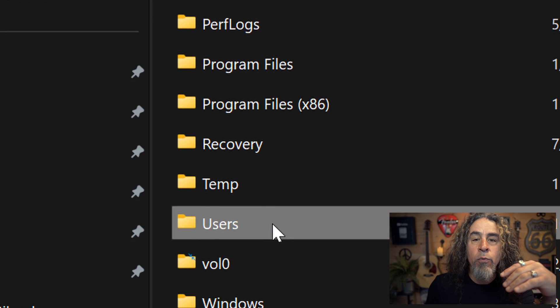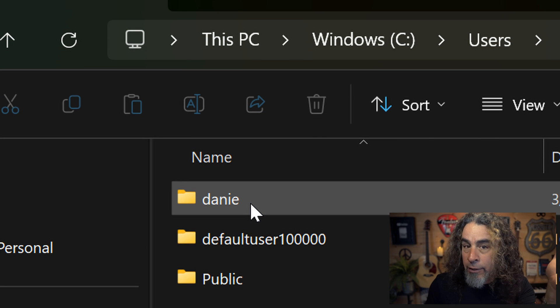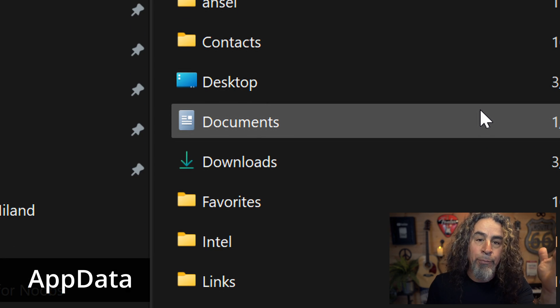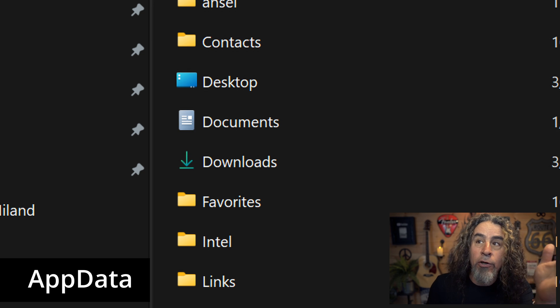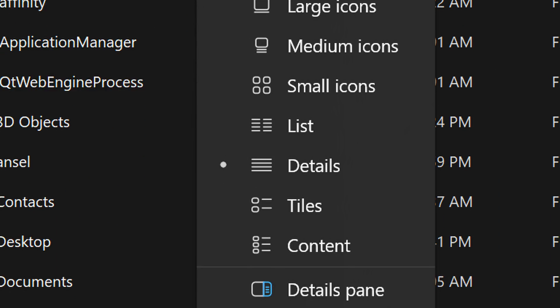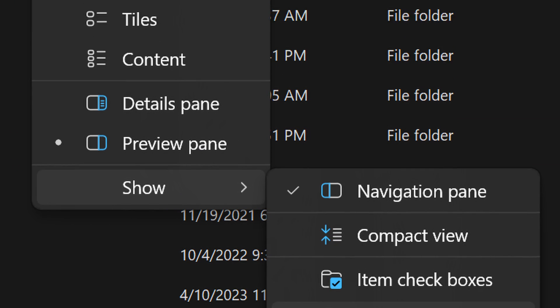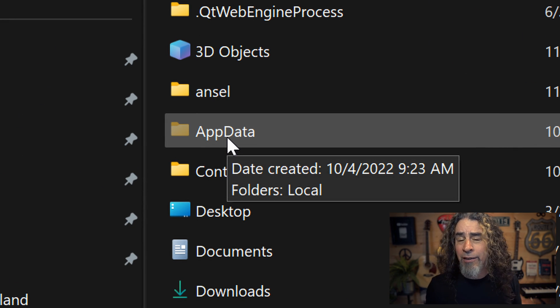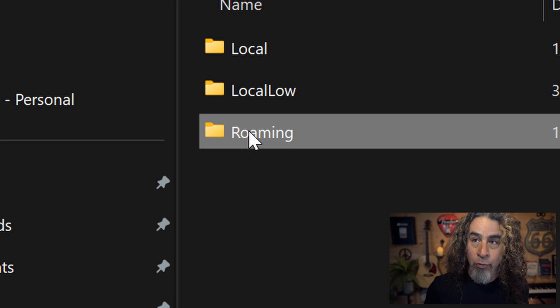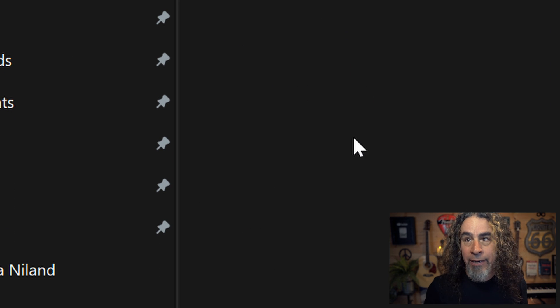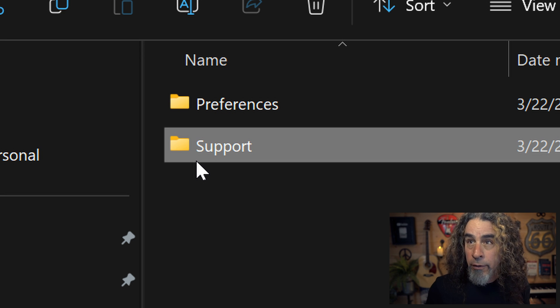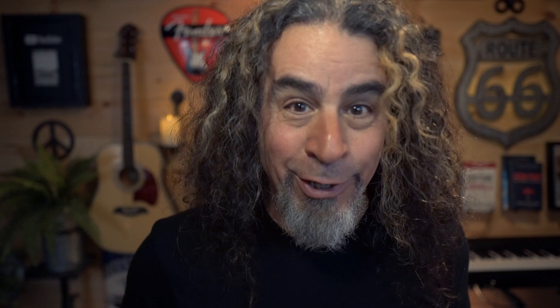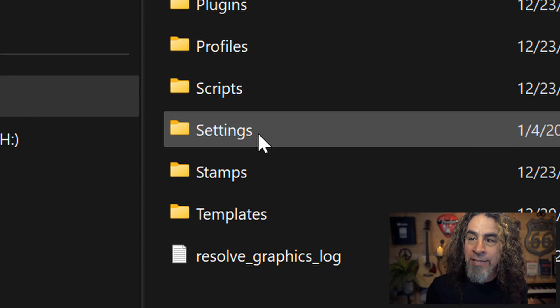To find the correct location on a PC, go to My PC, click the Windows C option, and open the Users folder. Choose the username you're currently logged in under and look for a folder called AppData. If you don't see it, go to the View option, scroll down, choose Show, and then choose Hidden Items — AppData is often a hidden folder. Once you can see it, click on AppData, choose Roaming, go down to Blackmagic Design, choose DaVinci Resolve, choose Support, scroll down to the Fusion tab, and then go down to the Settings folder.